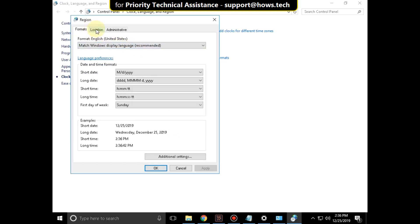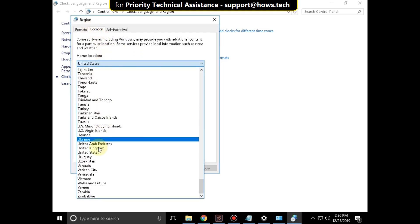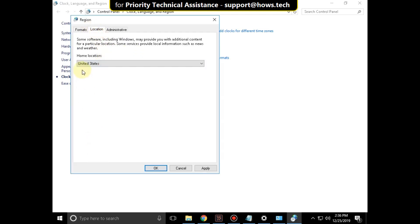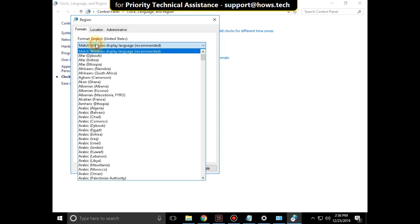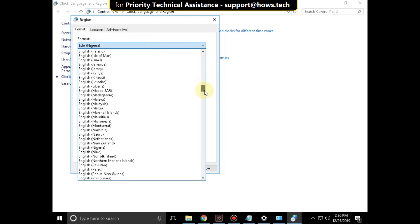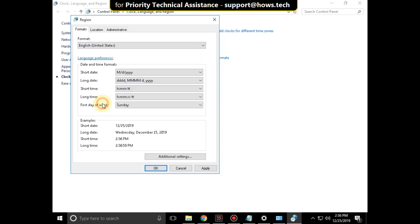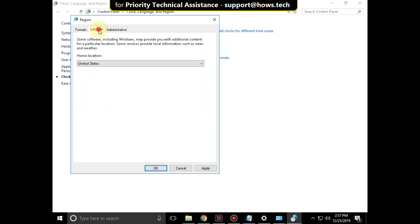Go to location tab and you can set your home location. And in the format tab, you can set your format. After that, click on apply and then OK.